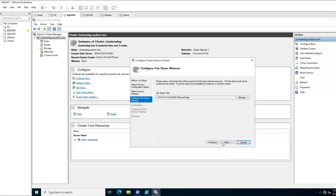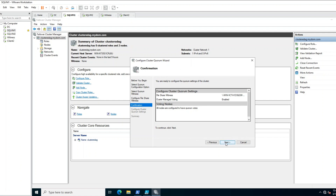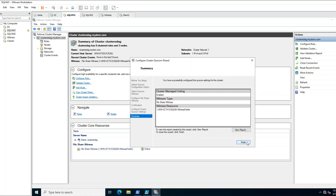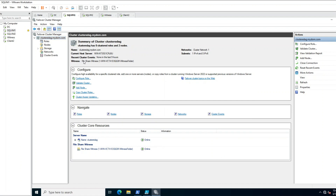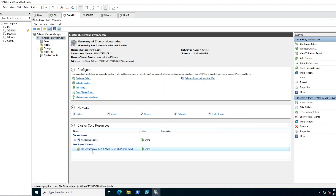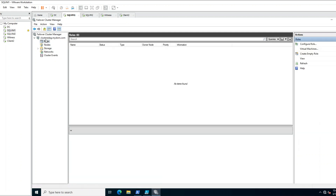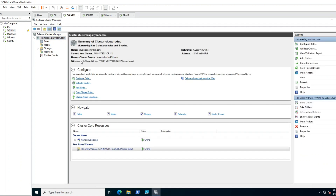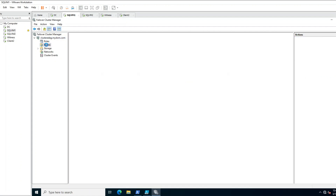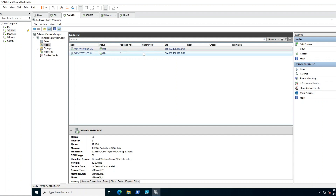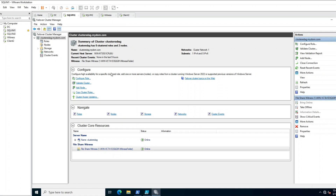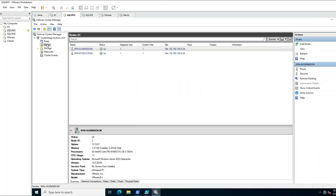Click Next, then Next, then Finish. Now I have file share witness configured. You can see 'file share witness' listed here. It shows one vote for the witness, and if you go to Nodes you can see each node also has one vote. Now I have three votes total in my cluster. So if even one node goes down, my cluster can survive.